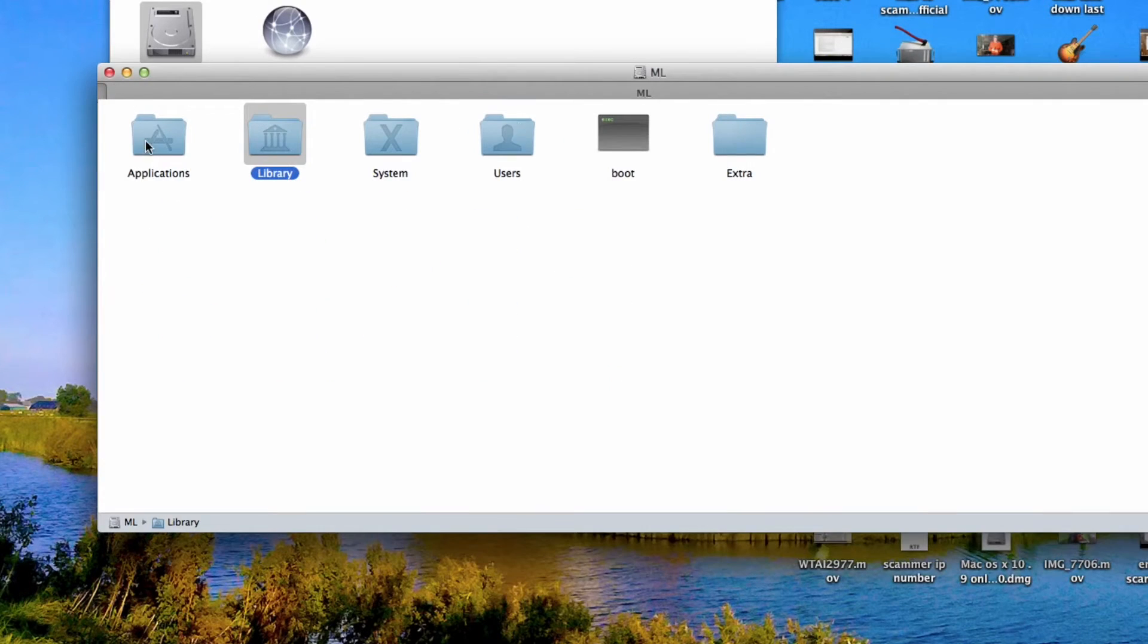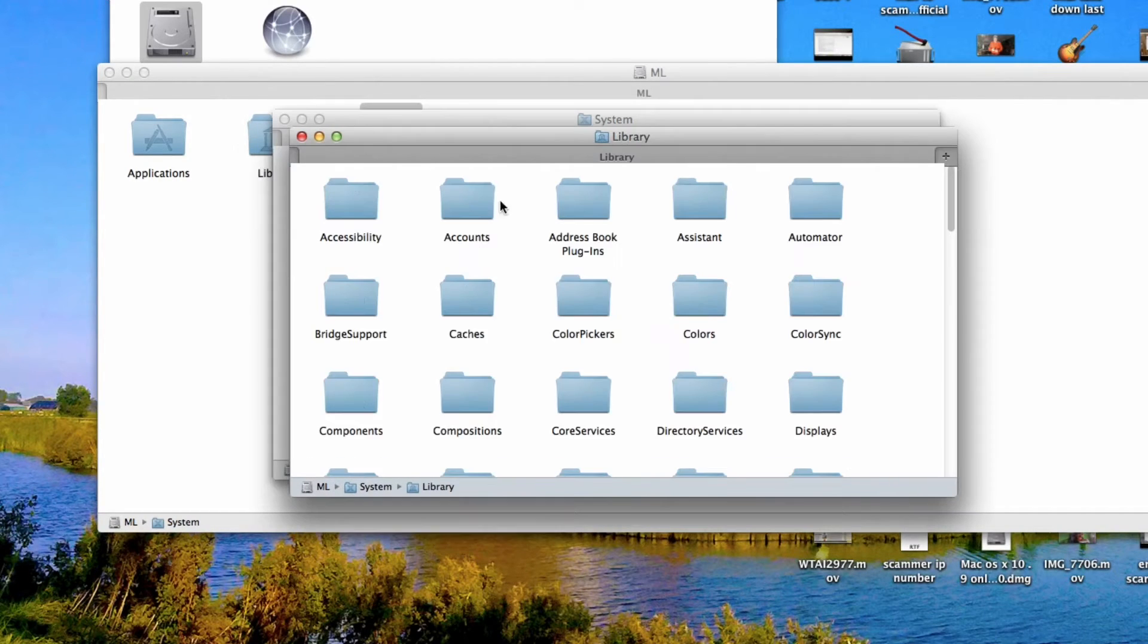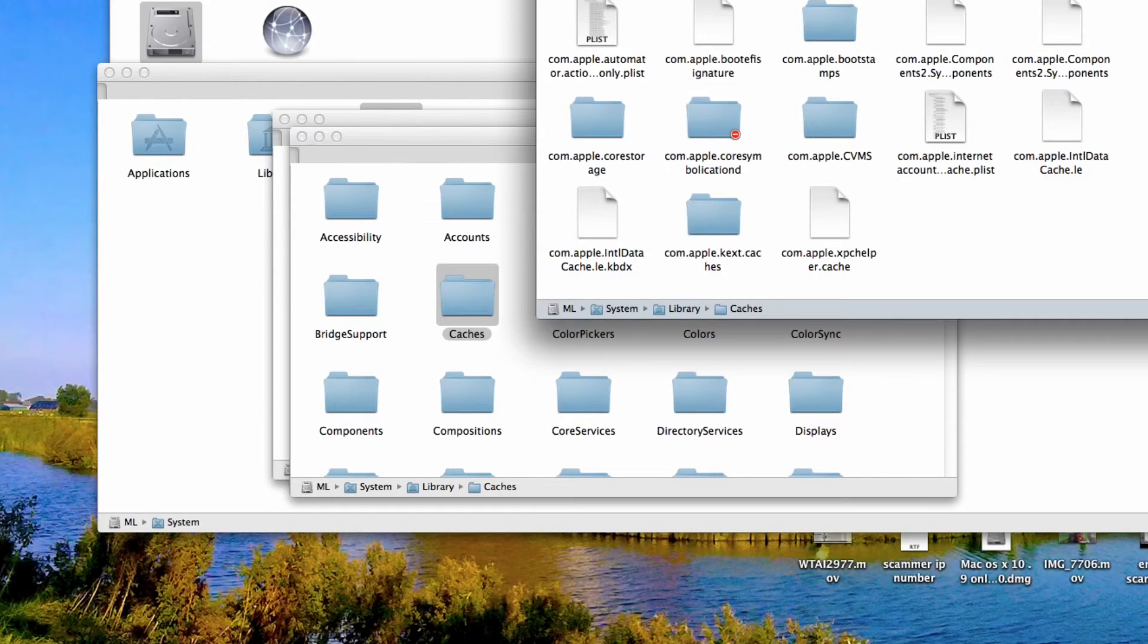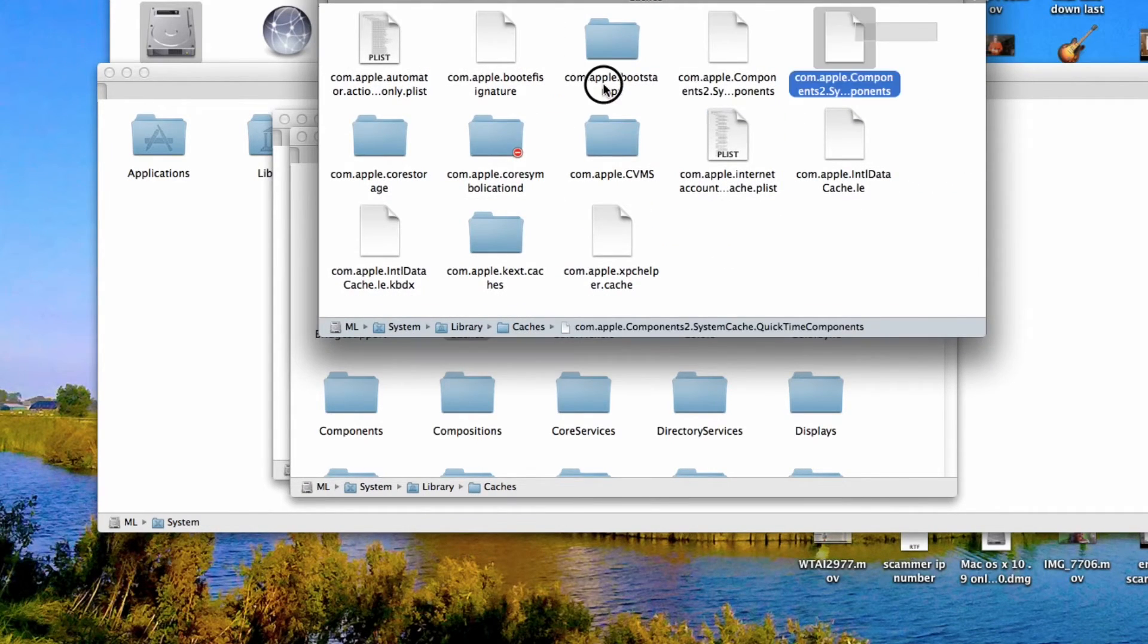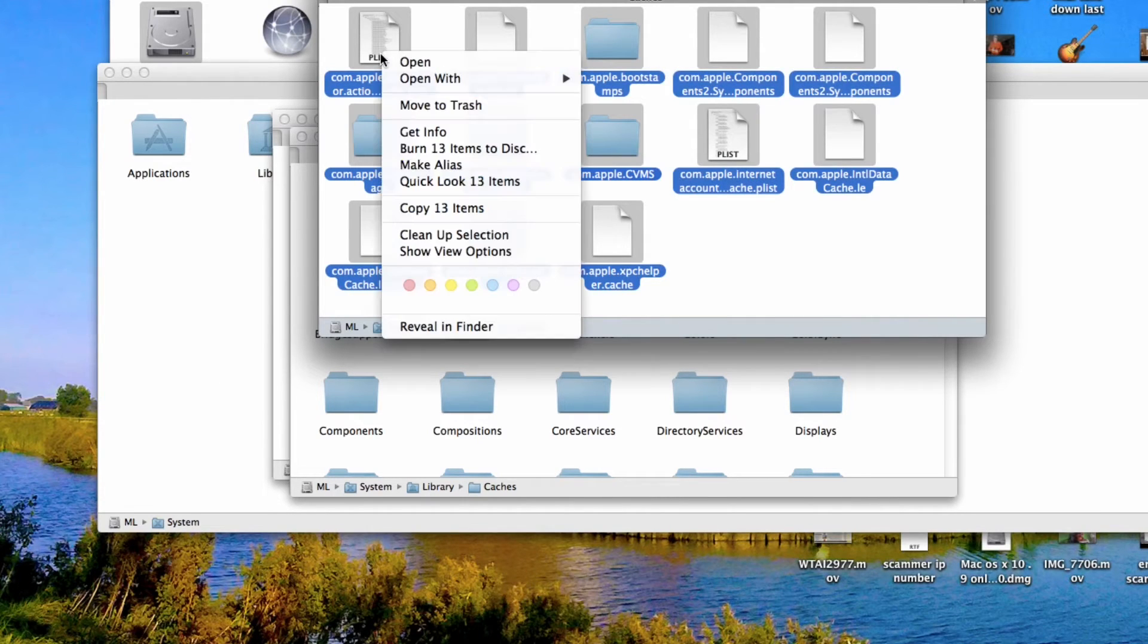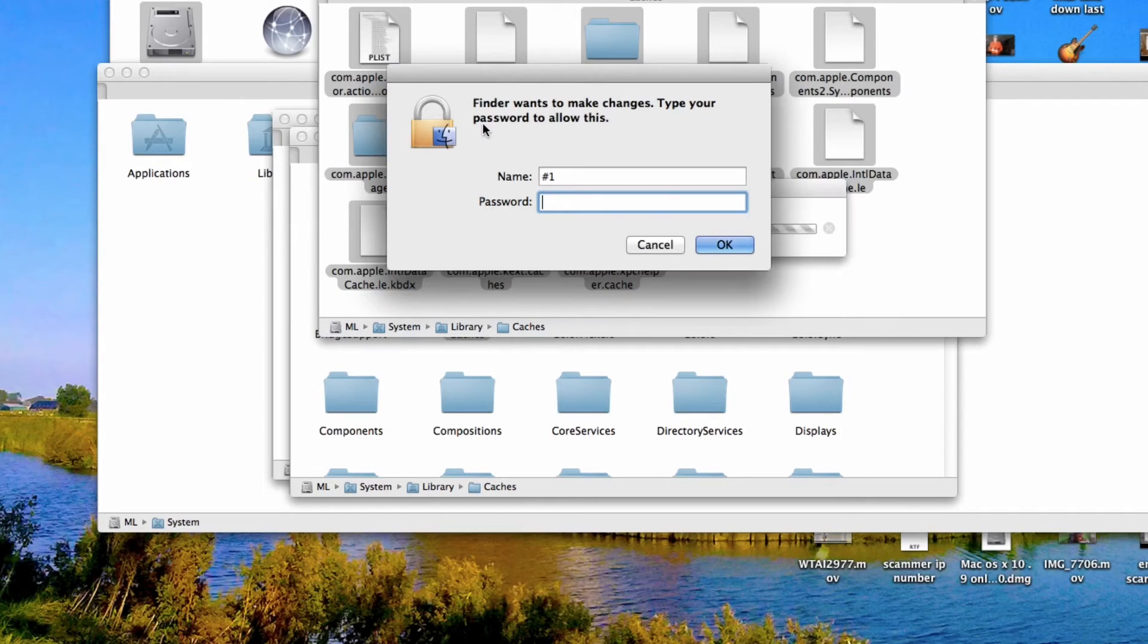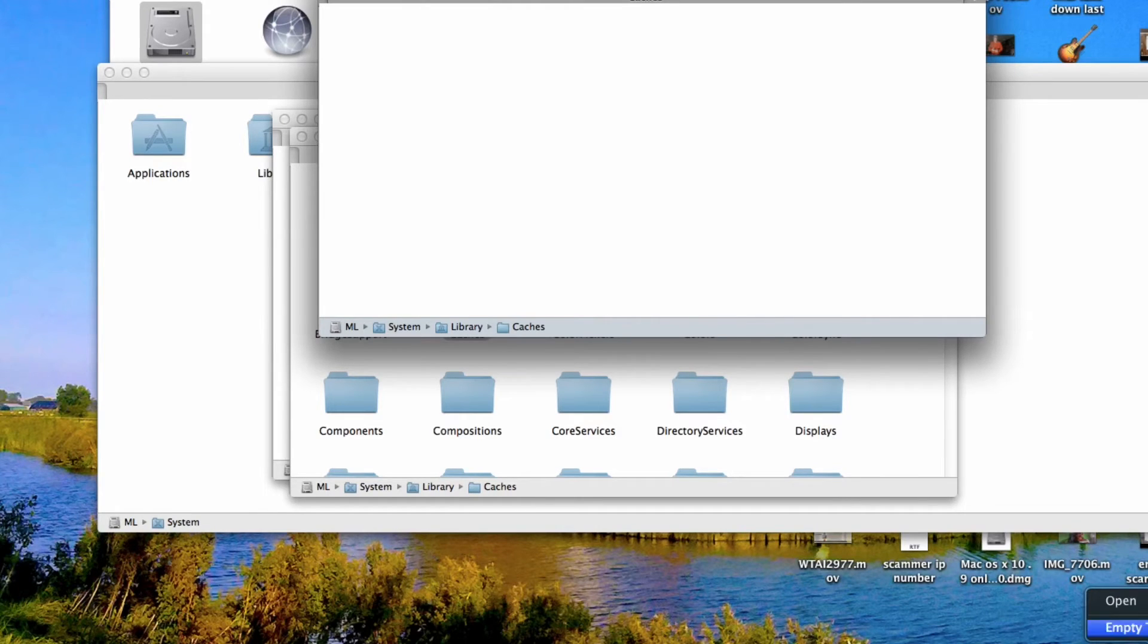If we go to System Library, Library Caches, we should also be able to delete these. Move to trash. Let's see if we can empty the trash.